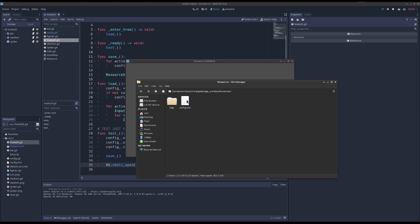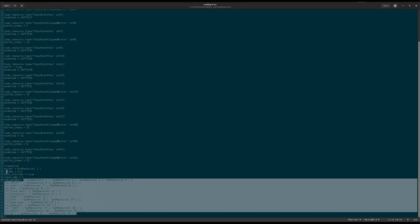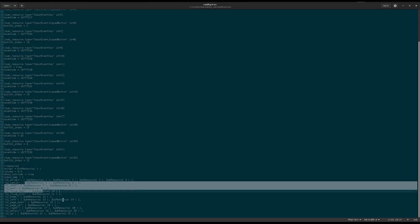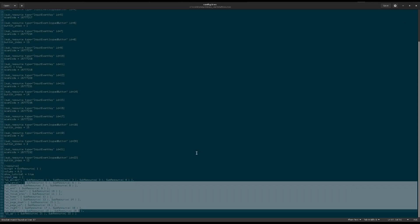So we have config.tres. Here's the volume, show tutorial, and our input map saved.